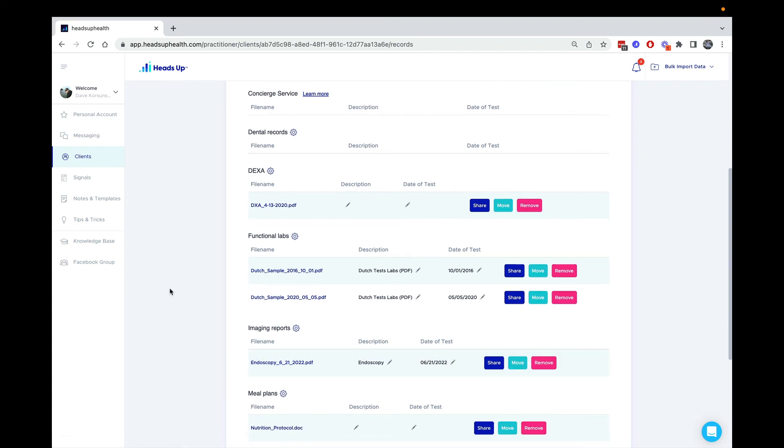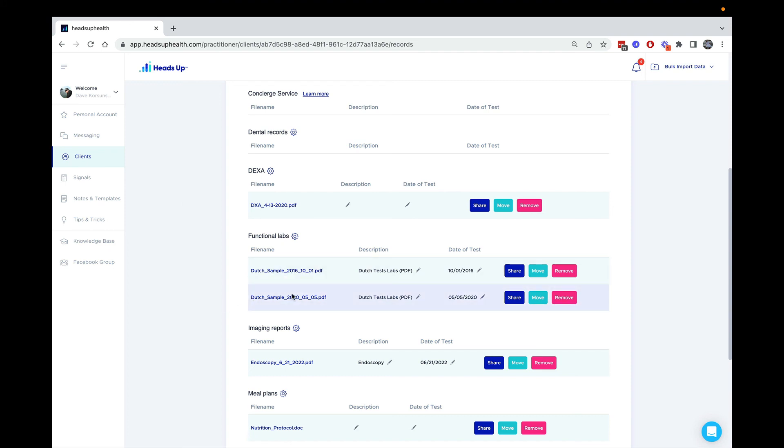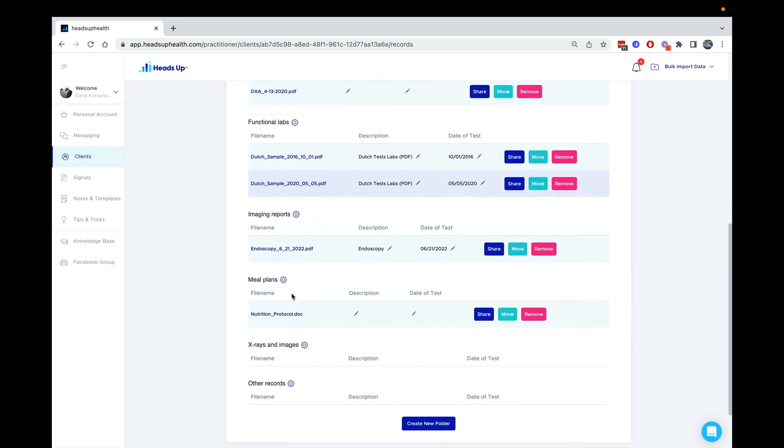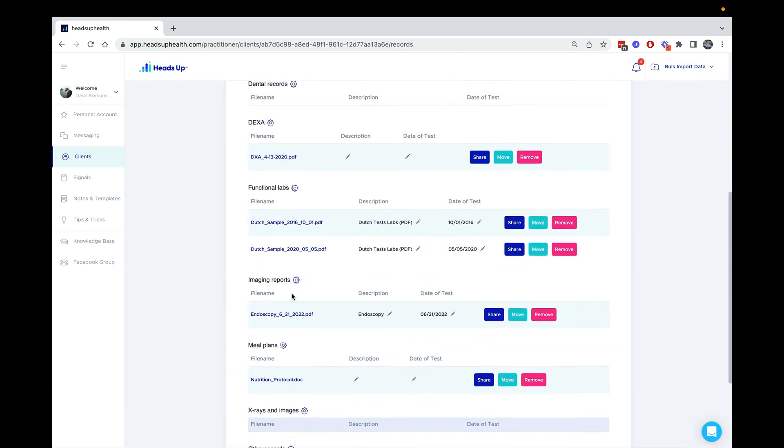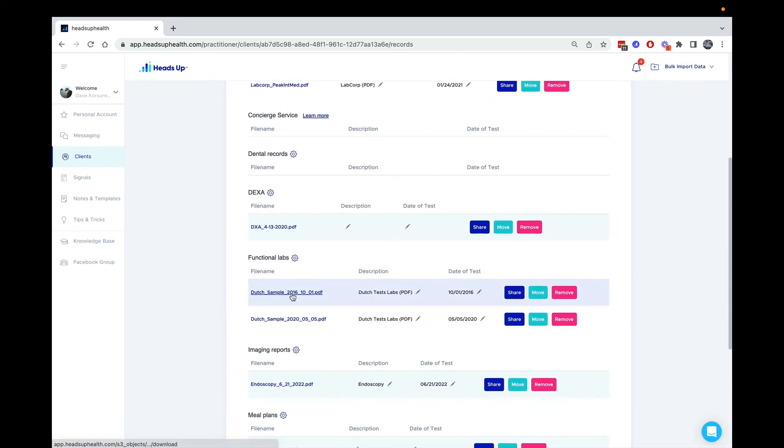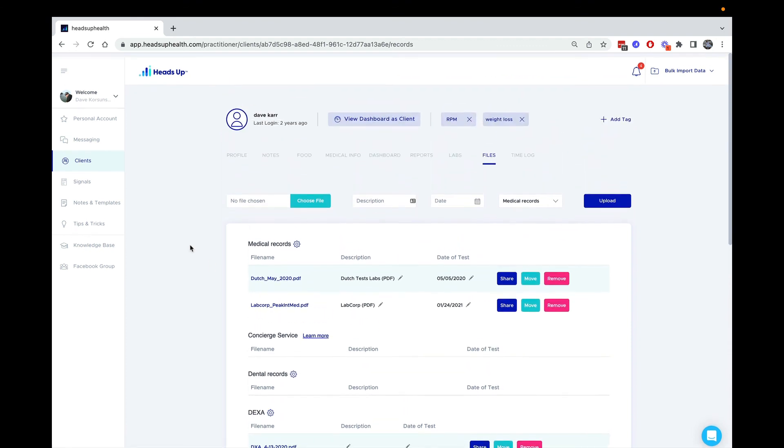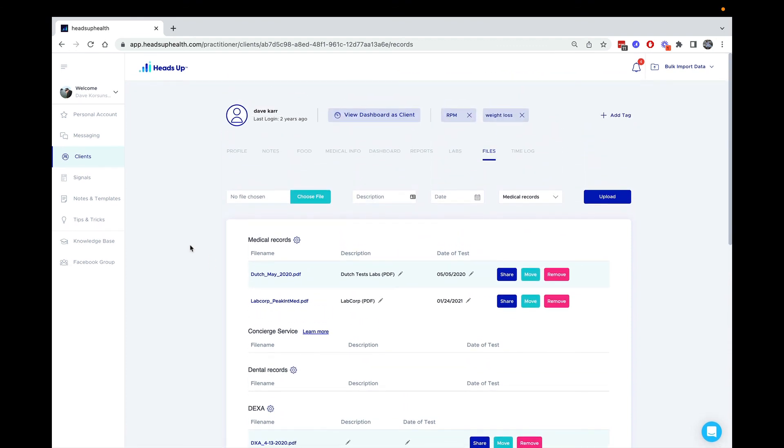It's just a really good way to keep all of the unstructured data, PDFs and other documents organized for you and your clients.